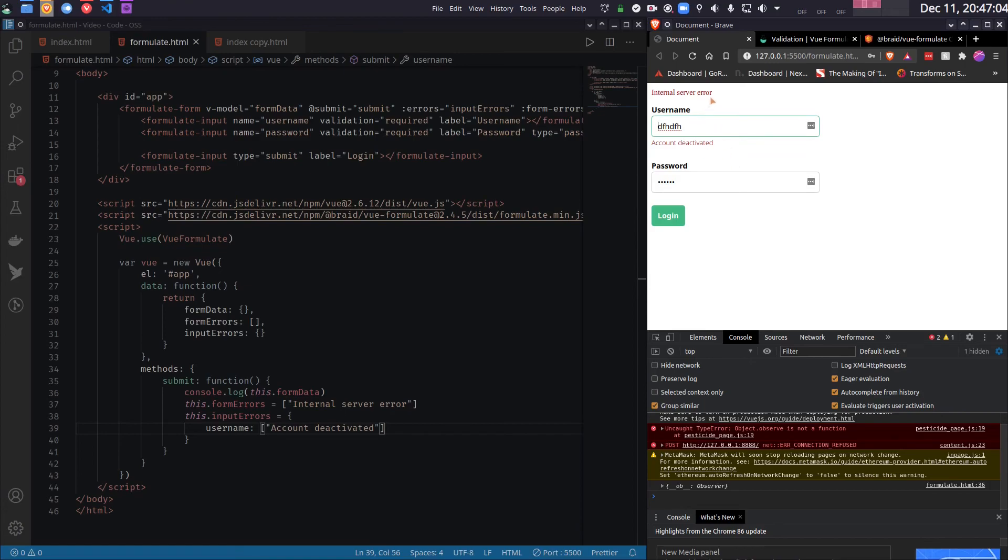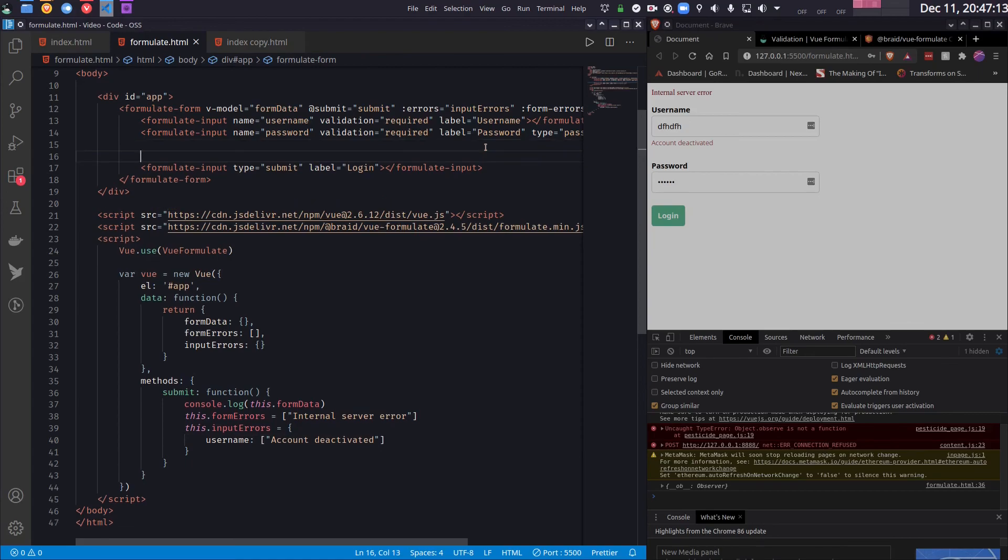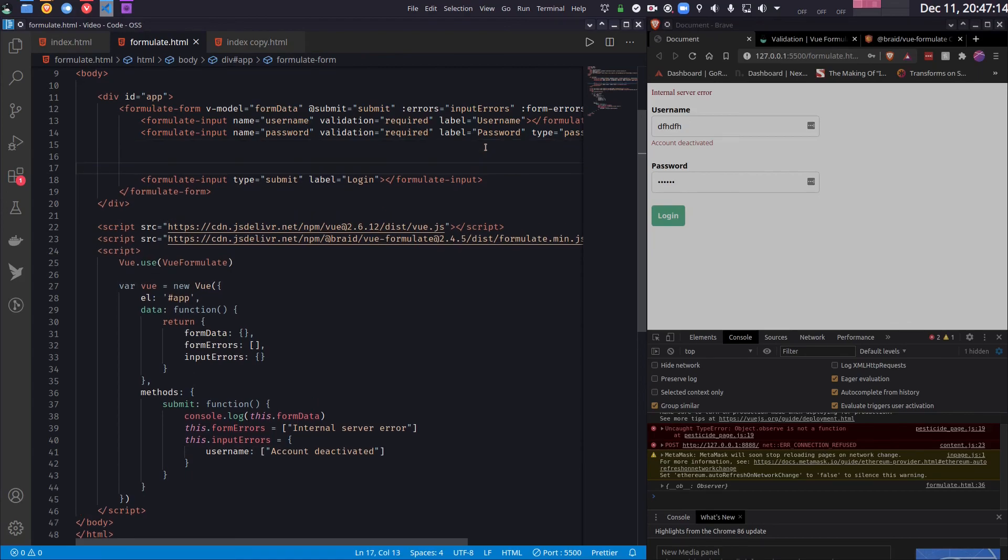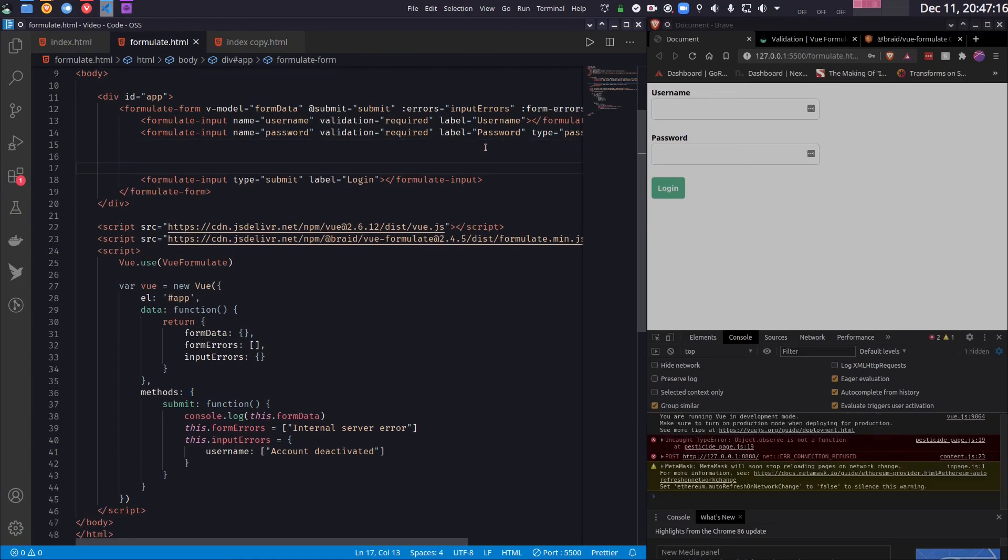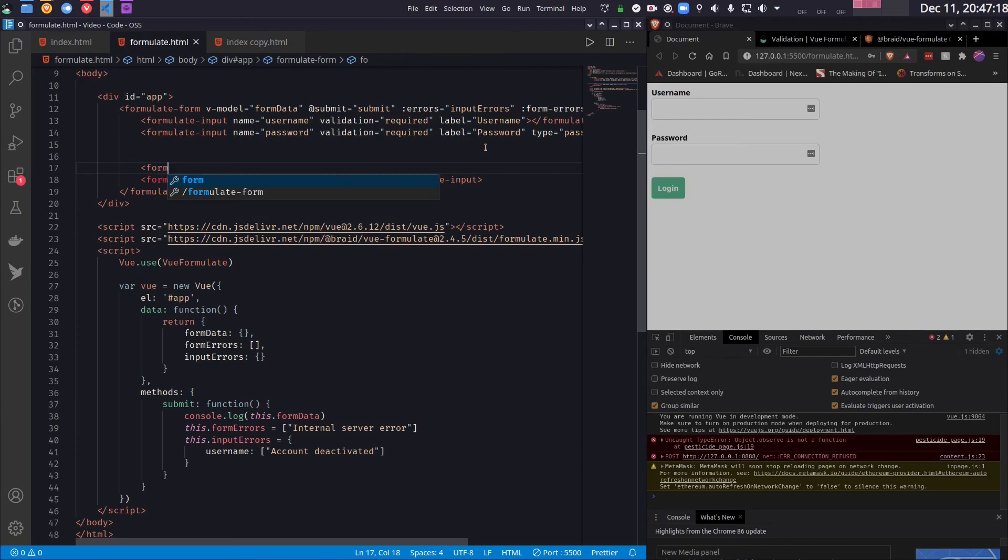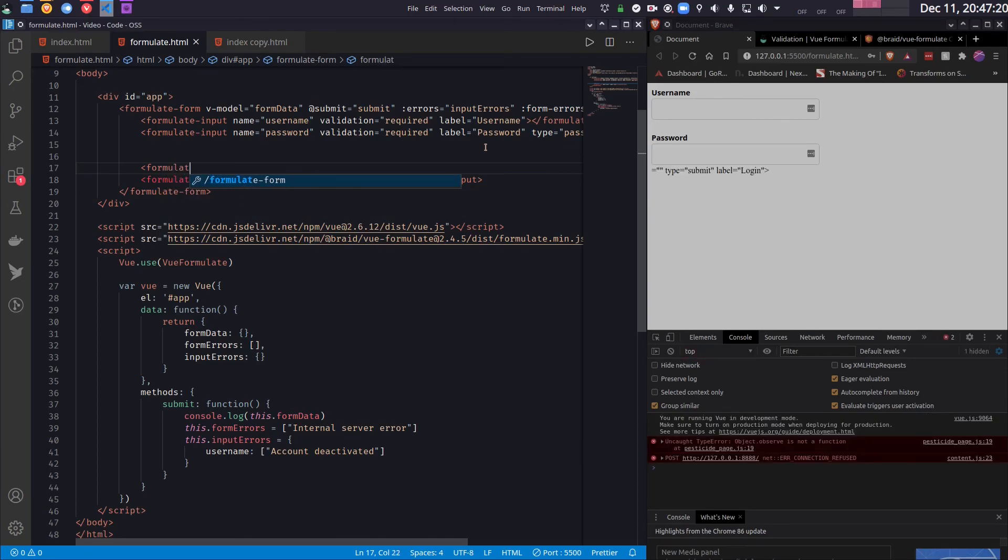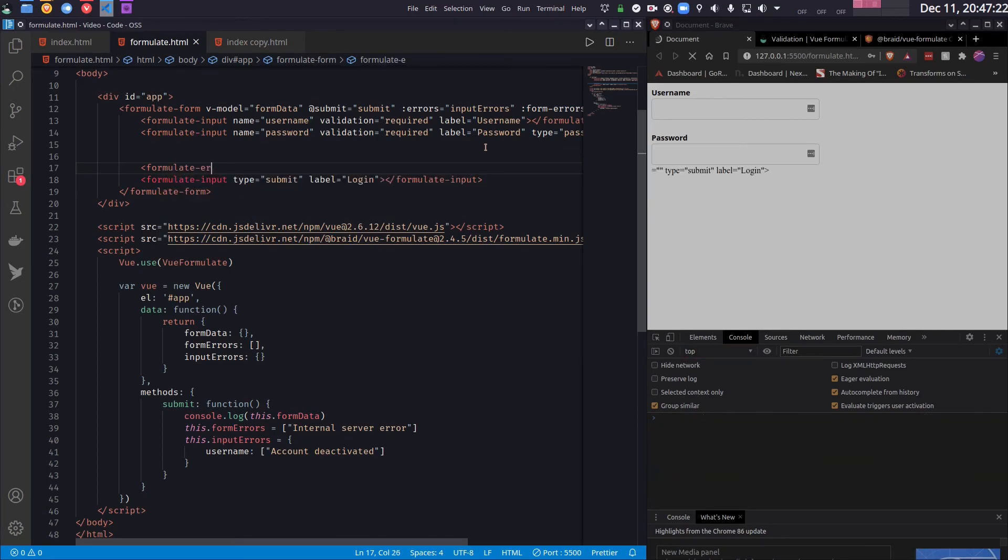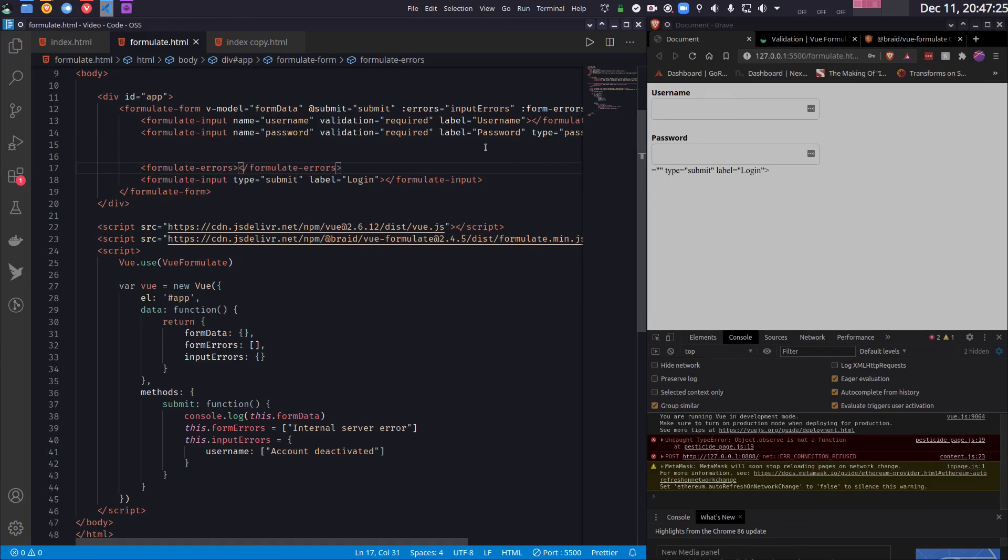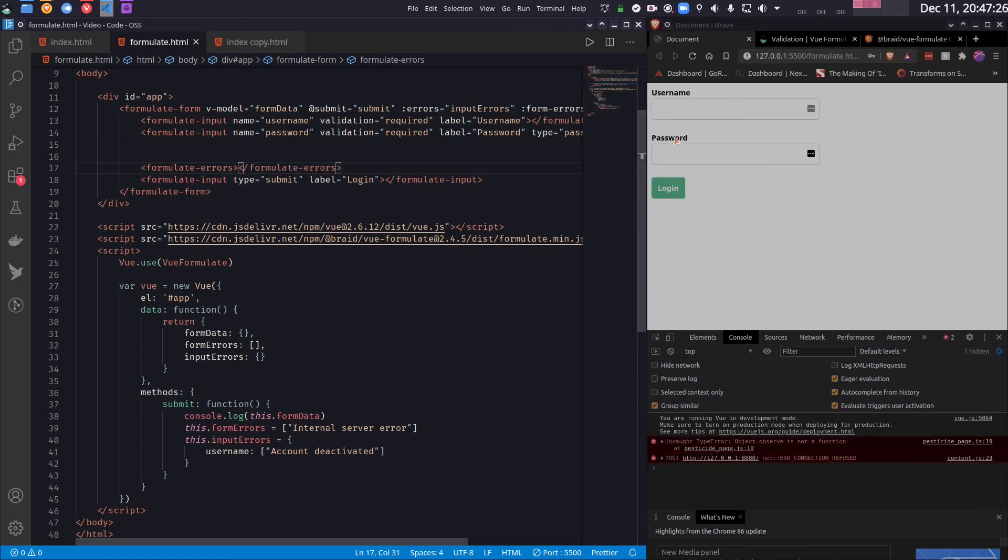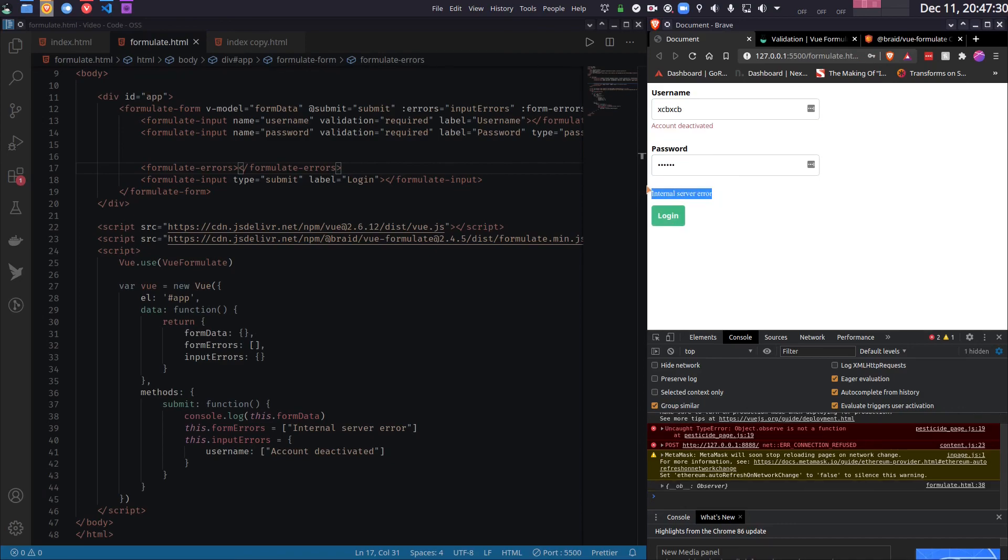And finally if you do not like the form errors to be sitting on the top, you can actually move it anywhere you want, which is easy. Let's say I want to keep it above the button. So I will just add a formulate-errors element. And so this time it will show up here. As you can see.